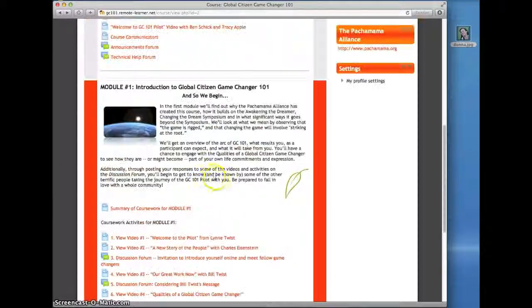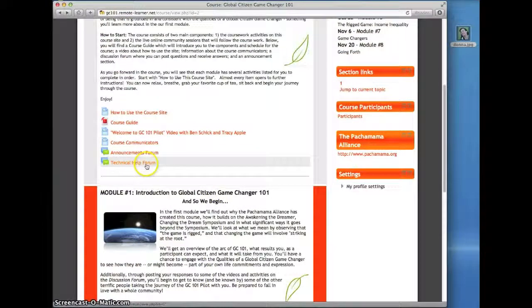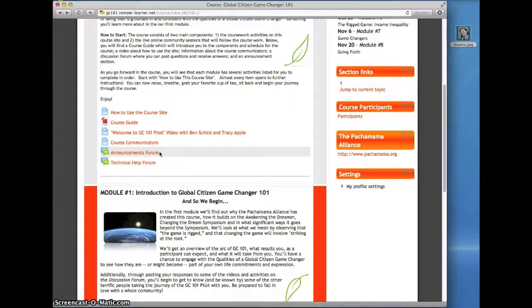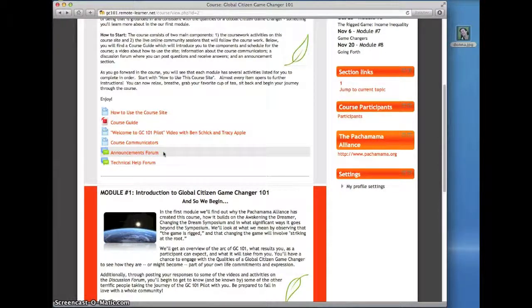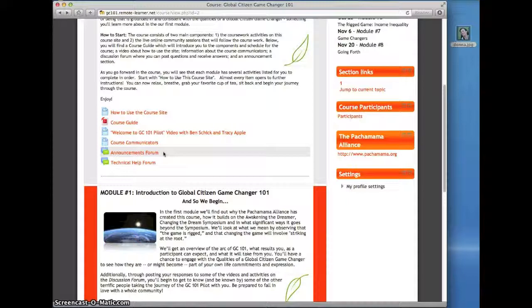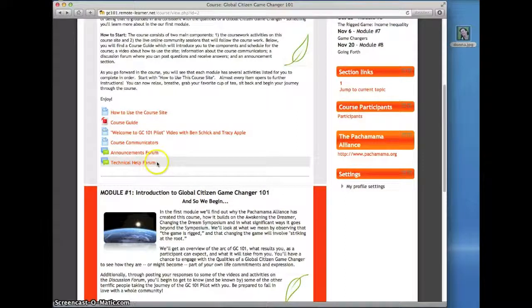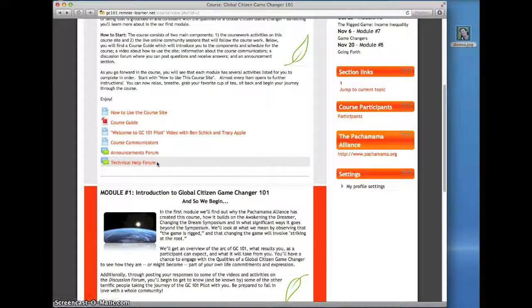We also have these two discussion forums in the top section of the course homepage. This one is a special announcements forum. It's a place the course communicators will post important messages for all participants. The messages posted here will also come to you as an email. And there's a technical help forum for you to ask any technical questions. We'll be checking it regularly to help resolve any technical issues.